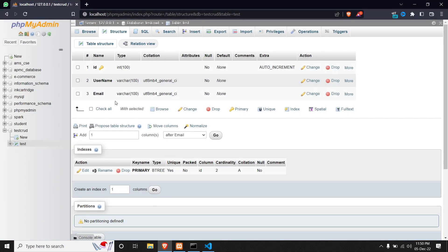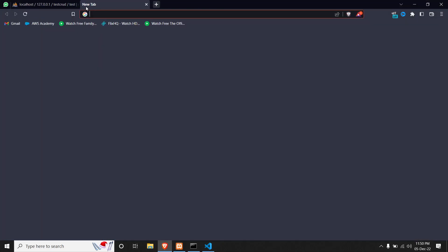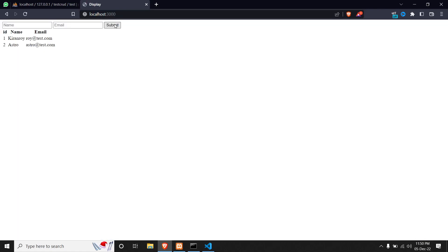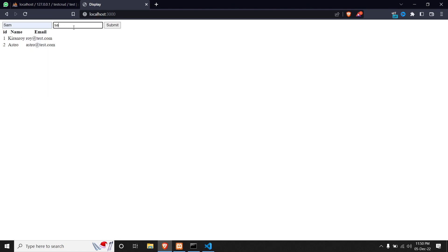We go to the browser and hit localhost 3000. The form is ready and all the data is displaying correctly. We test it by entering a name of 'Sam' with email sam@test.com and submitting the form — a new entry is added and we can see the name Sam in the table. That's all for this video; in the next video we will create delete and update requests.